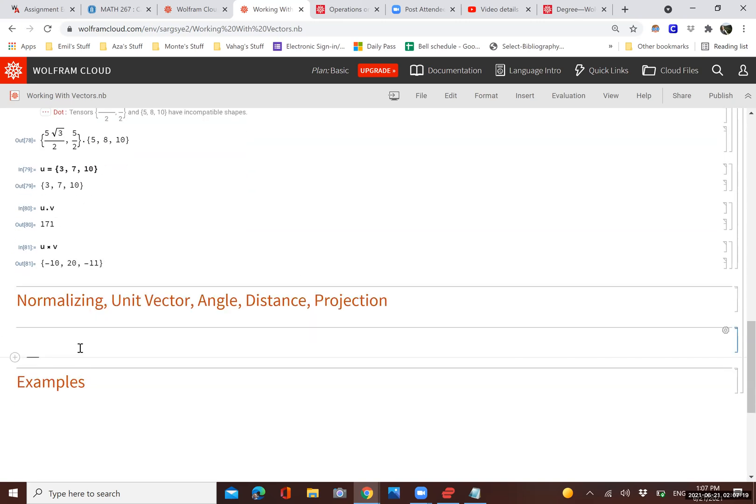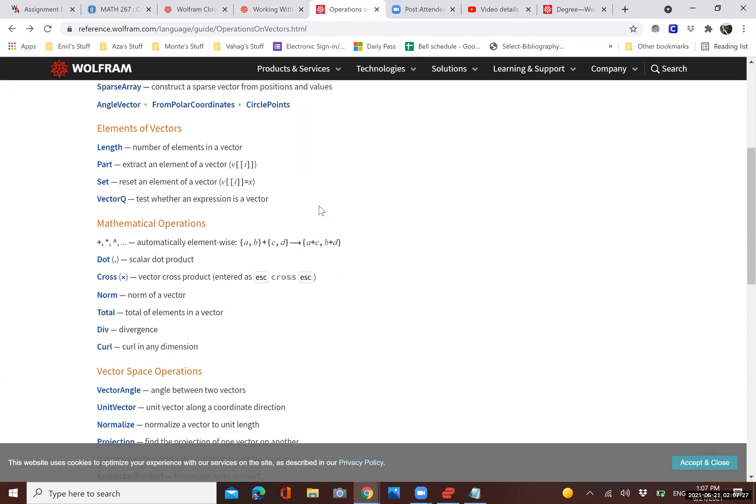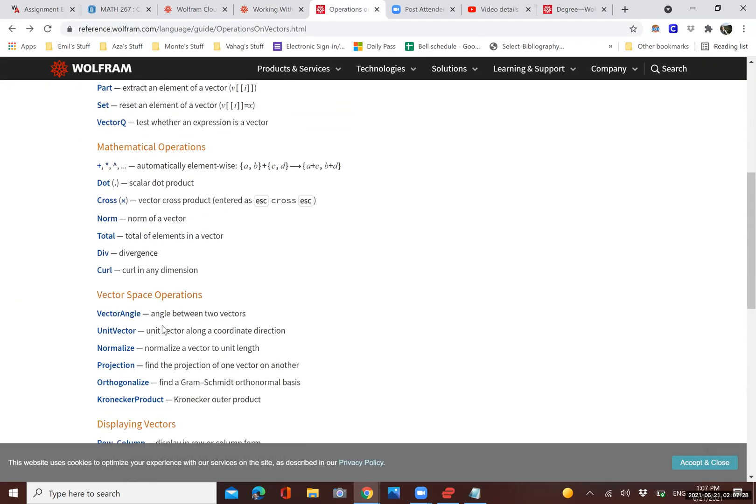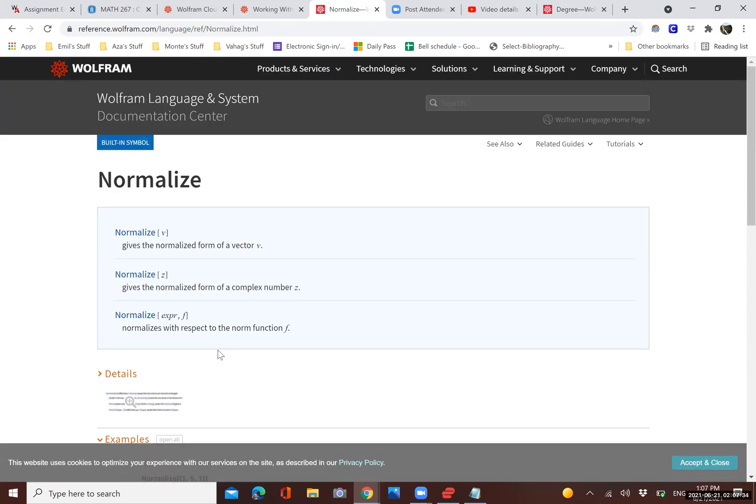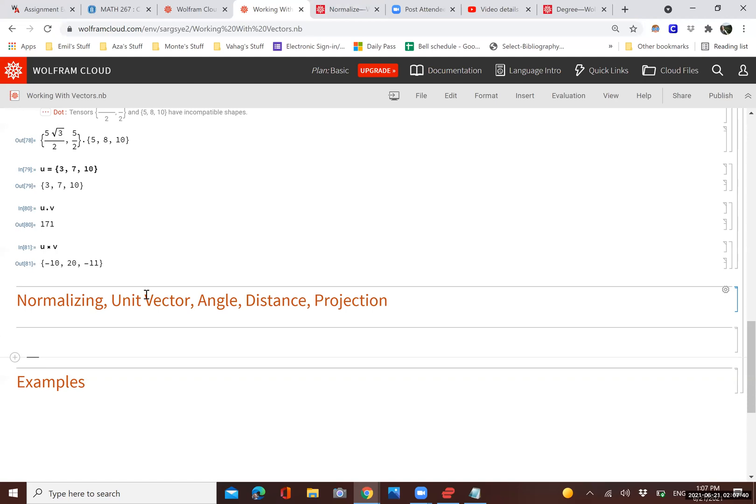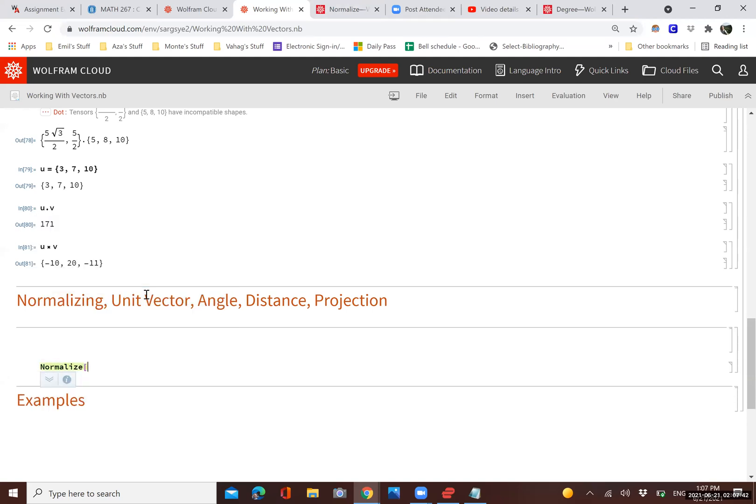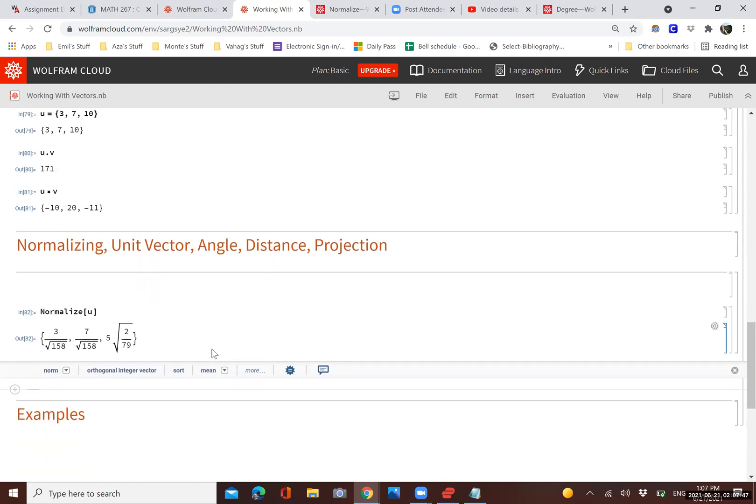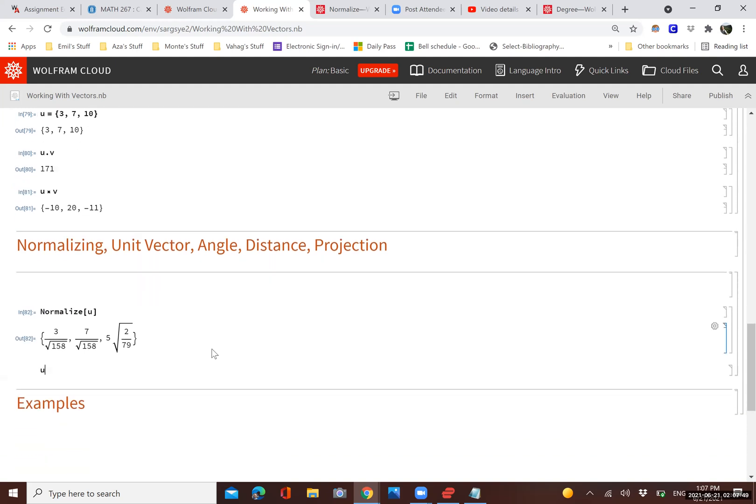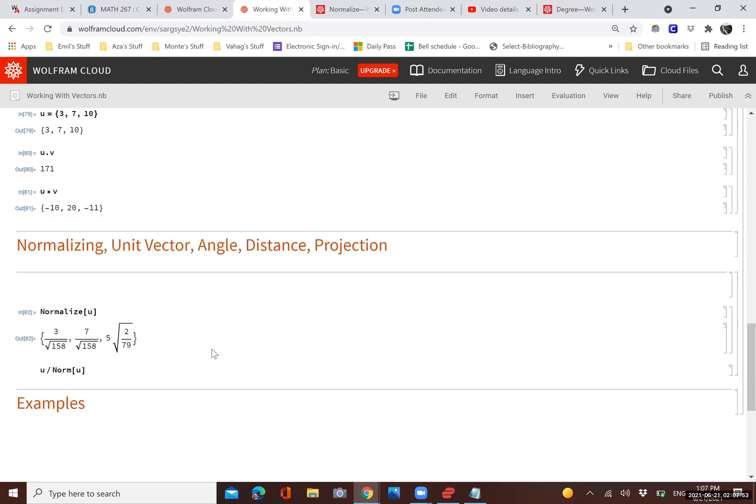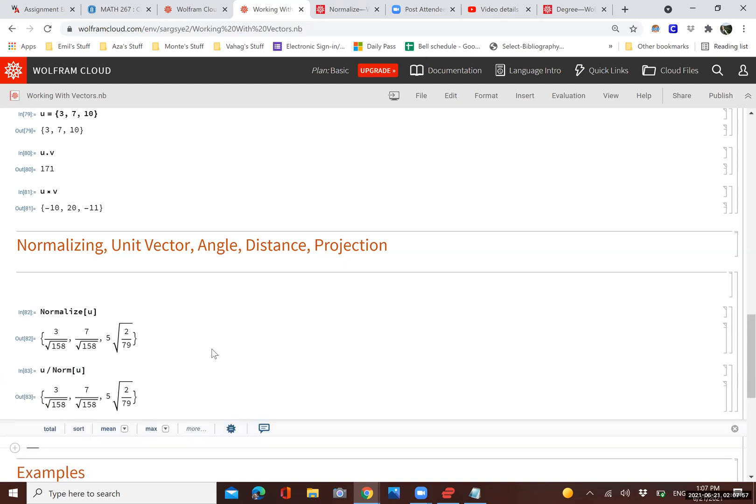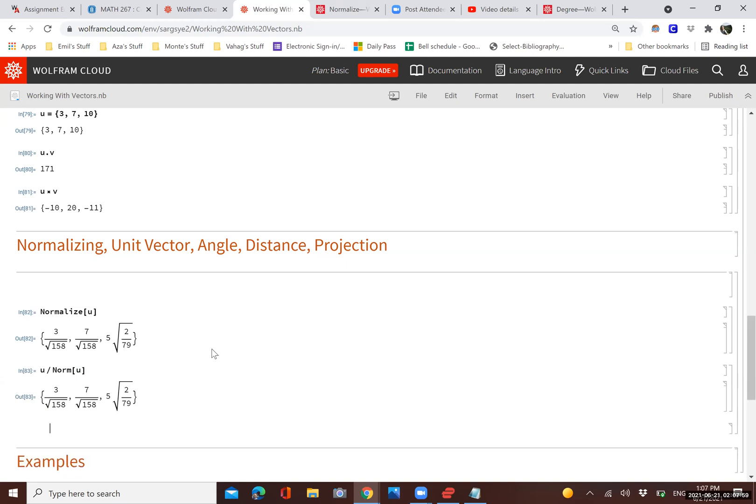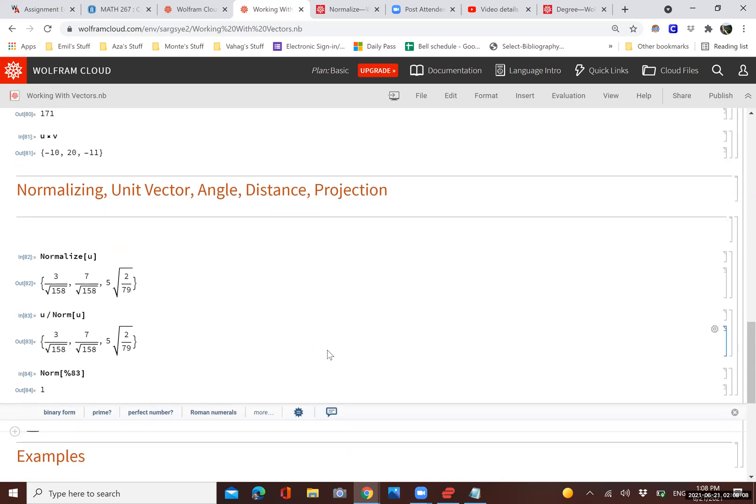A couple of other things. We can normalize a vector. Now, what does that mean? Normalizing just means finding the same vector but having size one. So when we normalize a vector, let's say we want to do normalizing a vector U. We could have also done that simply by taking U and dividing it by its norm. That has the same effect, as you can see. And if you were to find the norm of that normalized vector, you can see it's equal to one because a normalized vector has a magnitude of one.